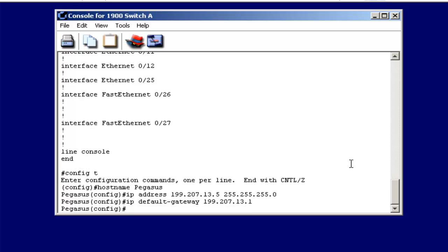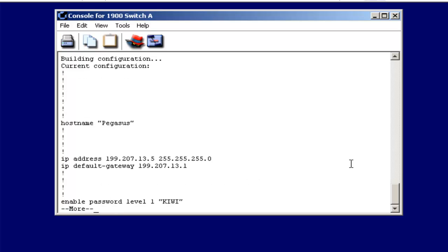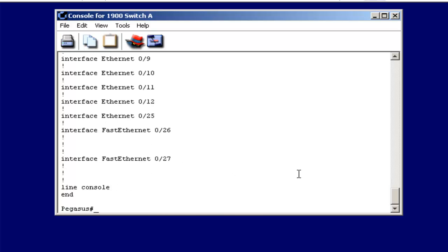Let's look at that. If we look at the running configuration now, we'll look at the IP address of our switch. Notice now it says, here's the IP address, 199.207.13.5, class C subnet mask, and here's our default gateway.